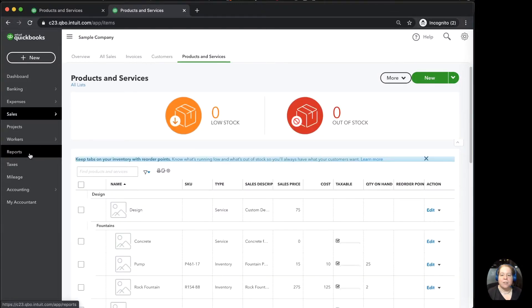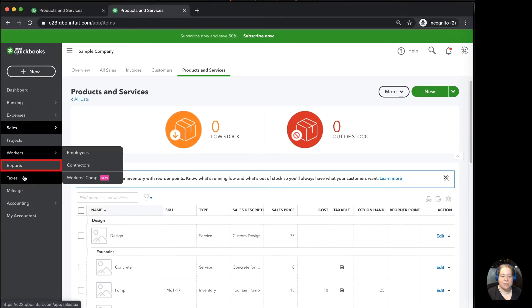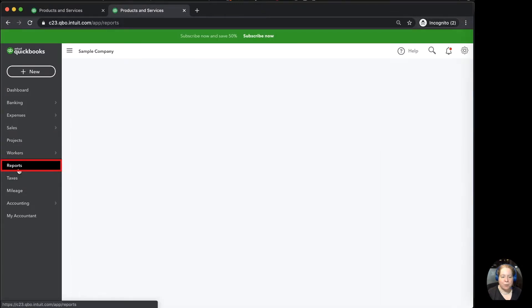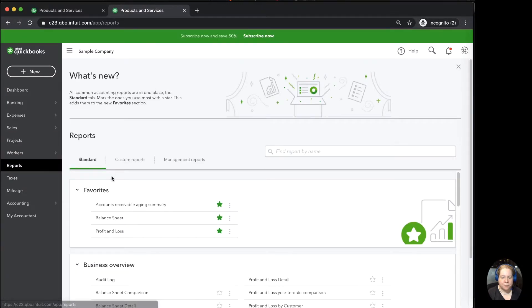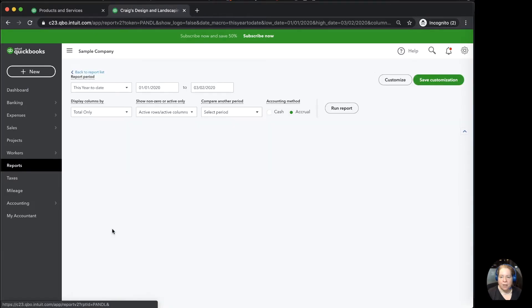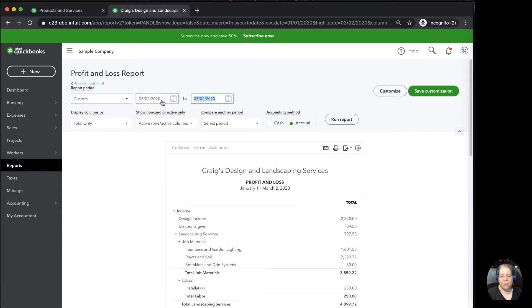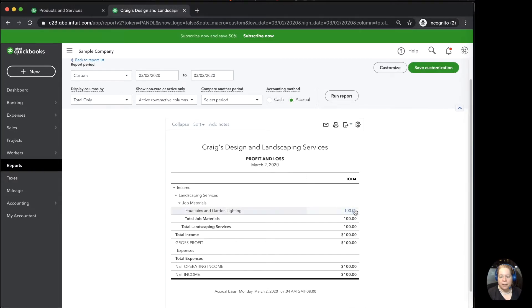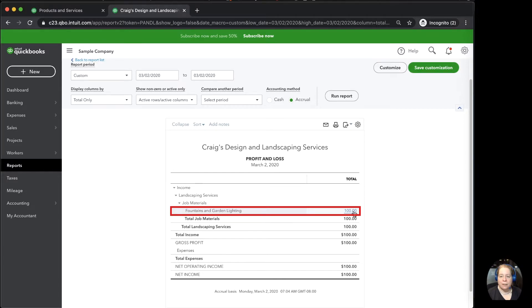I'm going to show you what this looks like on the profit and loss report. I'm going to click on the left-hand side of my screen, click on reports. I'm going to go to profit and loss. I'm going to click on today's date, 03-02-2020, run report, and then here's my $100 for the invoice I just created.